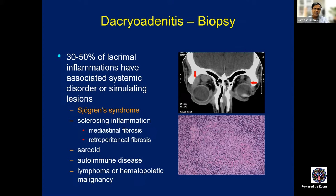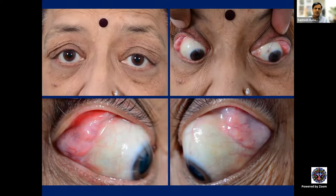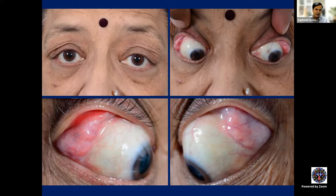30 to 50% of lacrimal gland inflammations have an associated systemic disorder or simulating lesion. Sjogren's syndrome is quite common, especially in whites and Japanese. Sclerosing NSOID can be associated with mediastinal fibrosis and retroperitoneal fibrosis. Sarcoid is not so common, but autoimmune disease and lymphoproliferative lesions are fairly common. This patient with bilateral, symmetrical, chronic dacryoadenitis with low Schirmer's involving the palpebral lobe — chronic, bilateral, low Schirmer's, symmetrical lady — suggests Sjogren's syndrome.